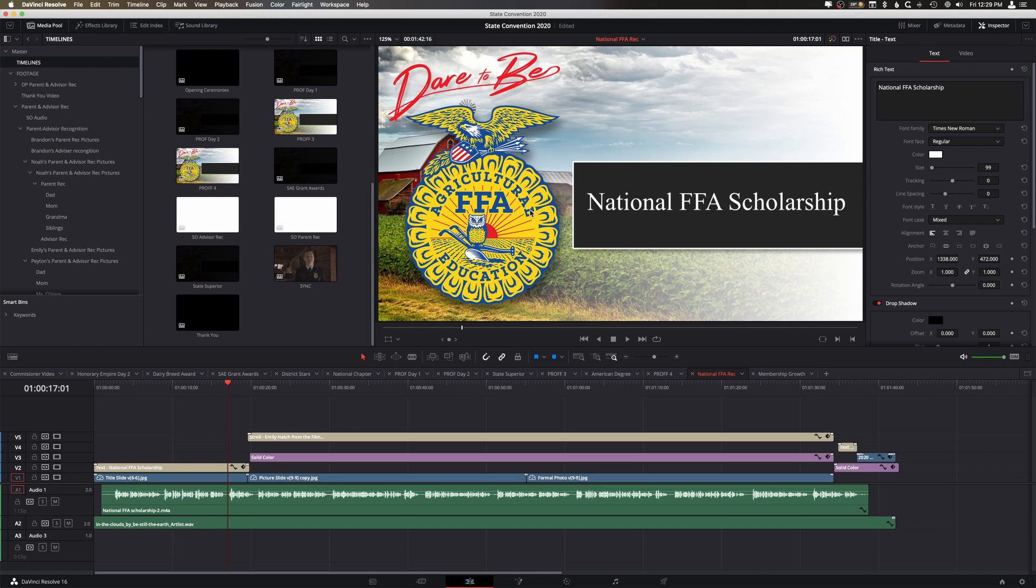So anyway, that's a really quick tutorial on how to use timelines and multiple timelines, having them open at once, as well as stacked pancake editing. So anyway guys, thanks for watching, be sure to like, comment, subscribe, and I'll catch you guys later.